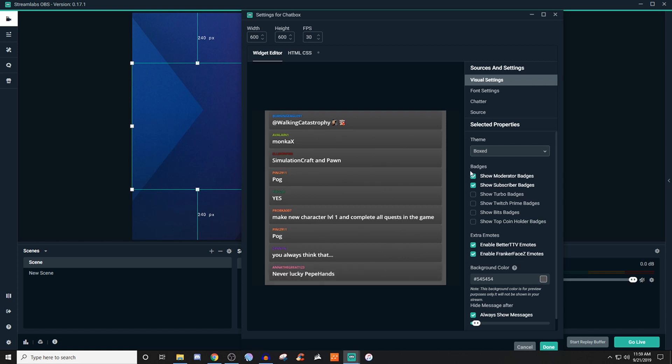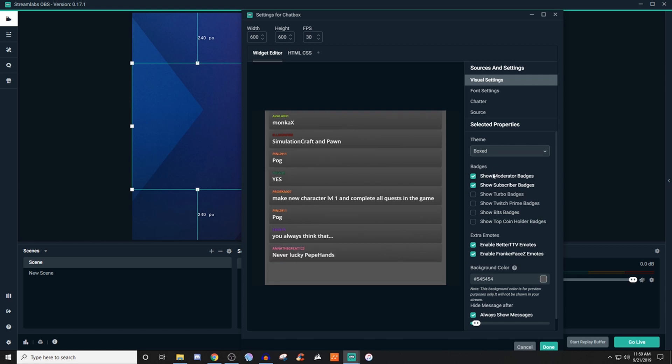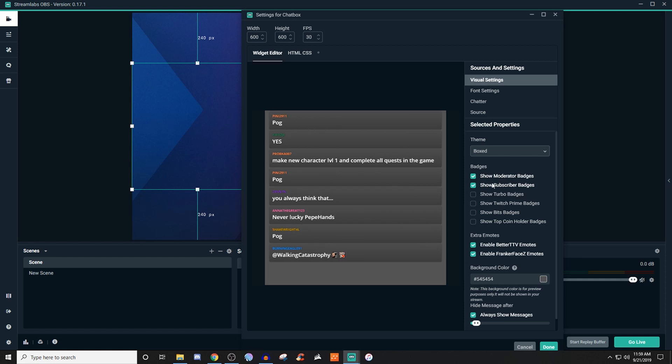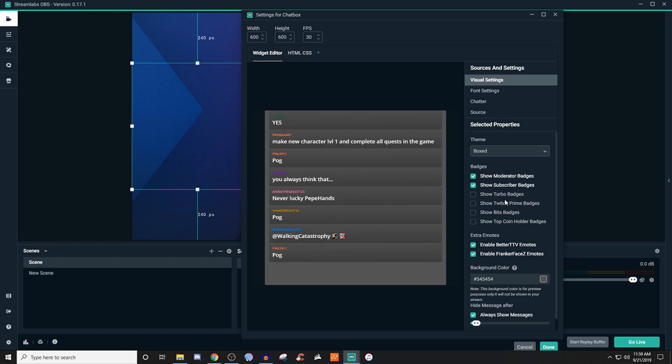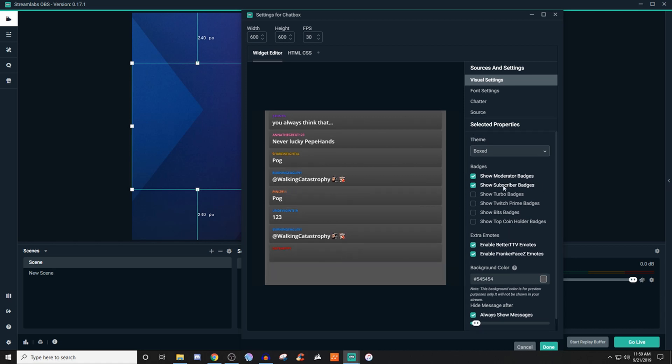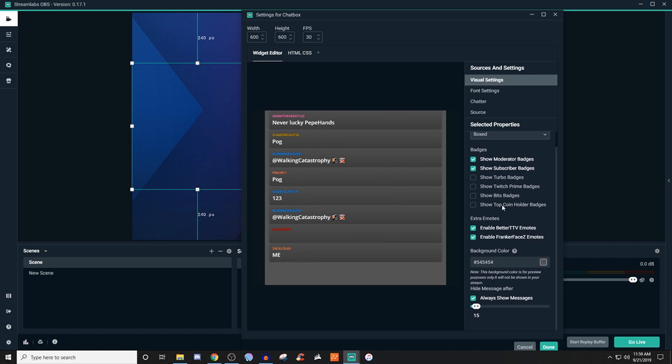Then you can add in these extra things. If you want to show the moderation badges on Twitch, same thing with subs, turbo, all the way down. This may be a little bit different depending on where you're streaming, so this information here might be different for you.